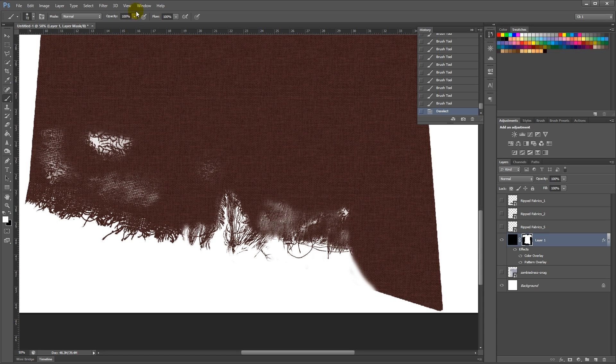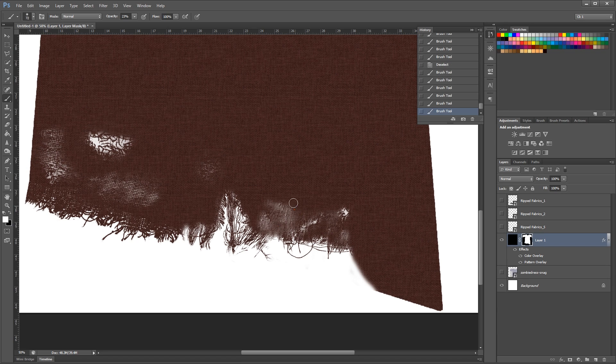And then at a low opacity, gently paint in over these parts, which are a bit too worn out for my liking.